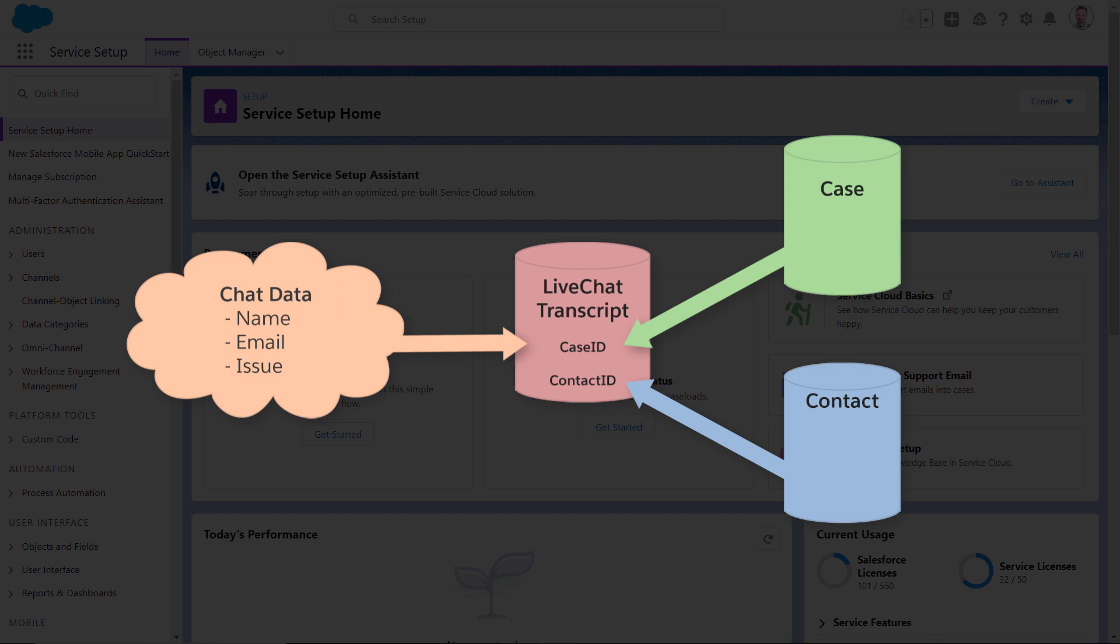Customers can use the Find or Create API to track chat issues through case records, keep track of contacts or accounts, or integrate LiveChat transcript records with custom objects.